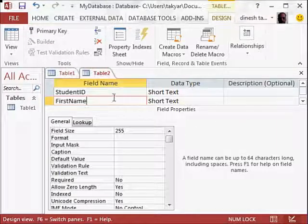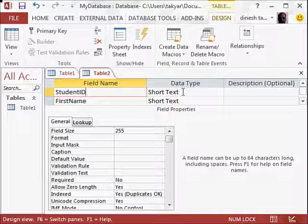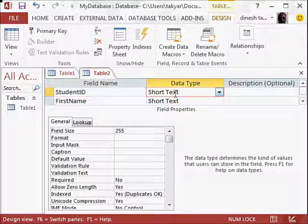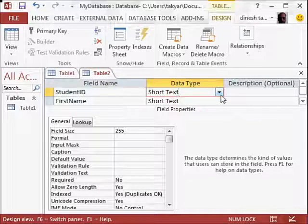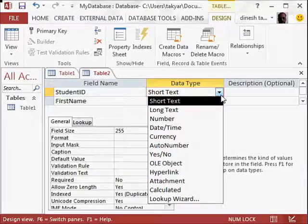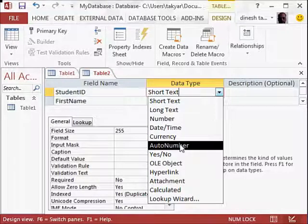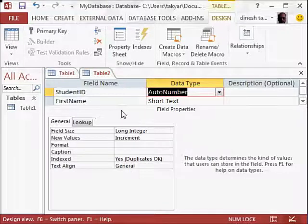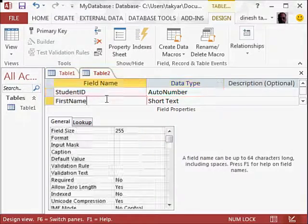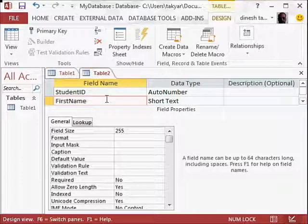Now here also, I would like to tell you, student ID, I have selected short text, which is not the right thing to do. So I am going to click here and select an auto number. Auto number is a number that Access will assign automatically. It starts with 001, for example, or just 1, and go to 2, 3, 4, 5.